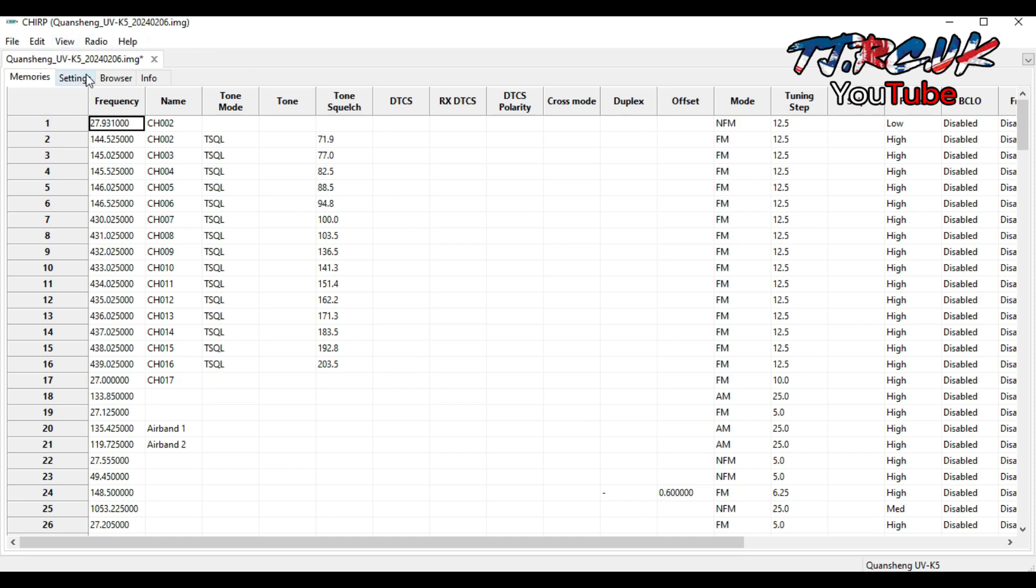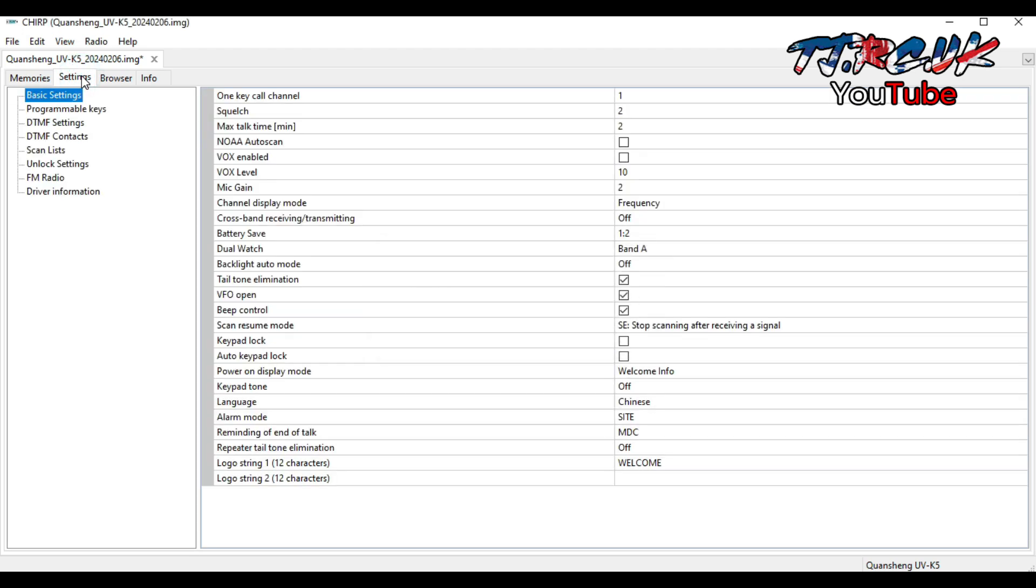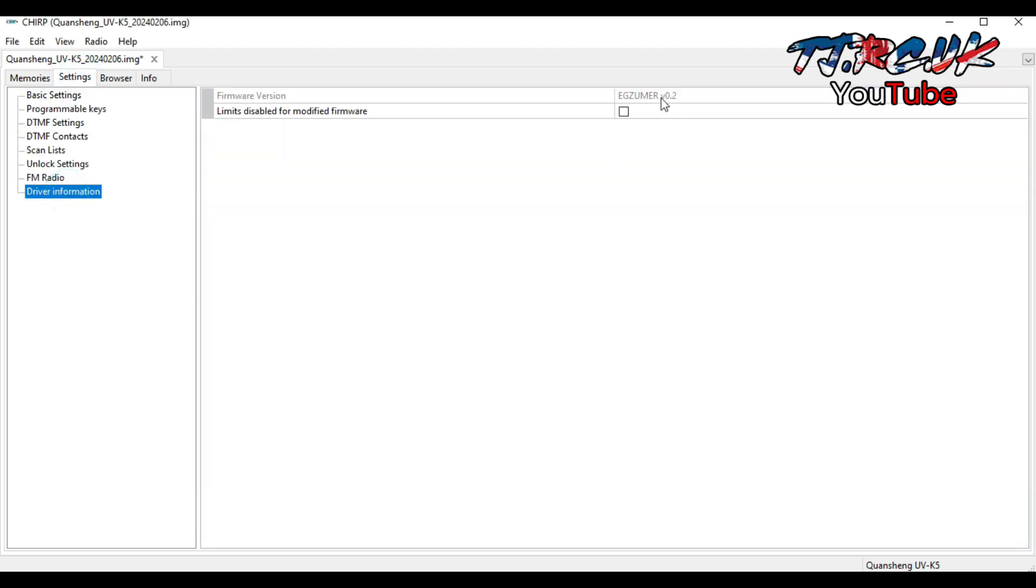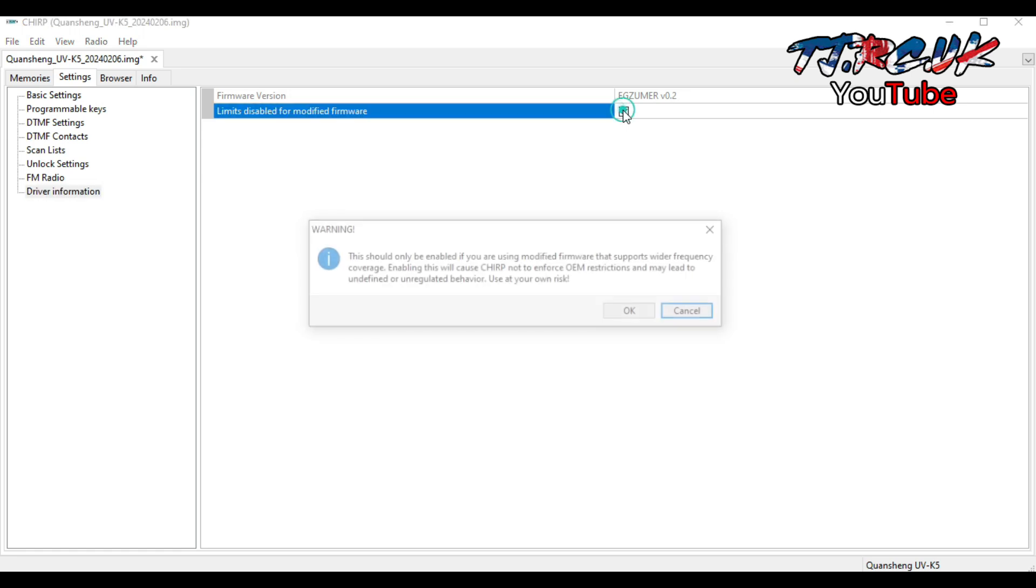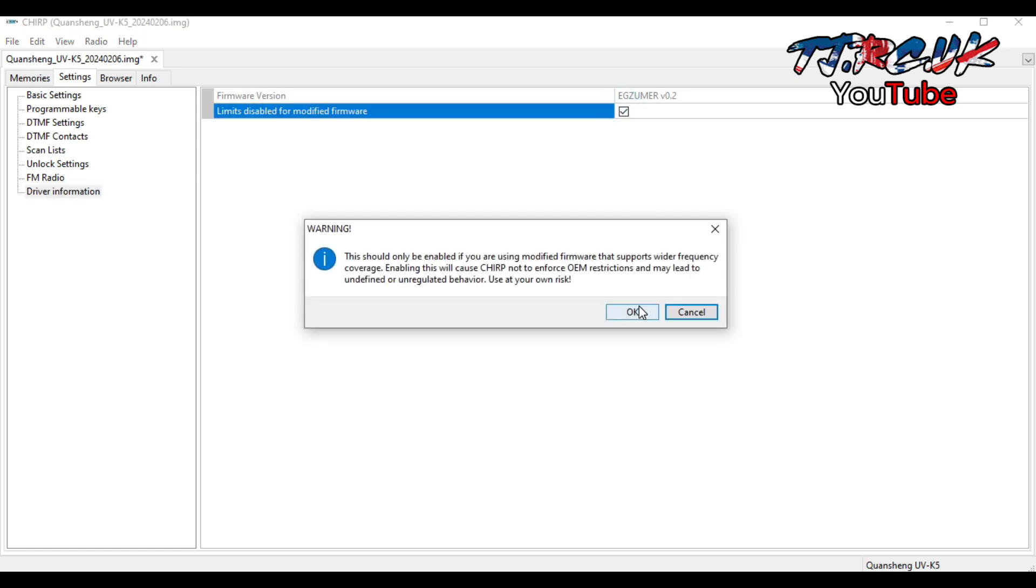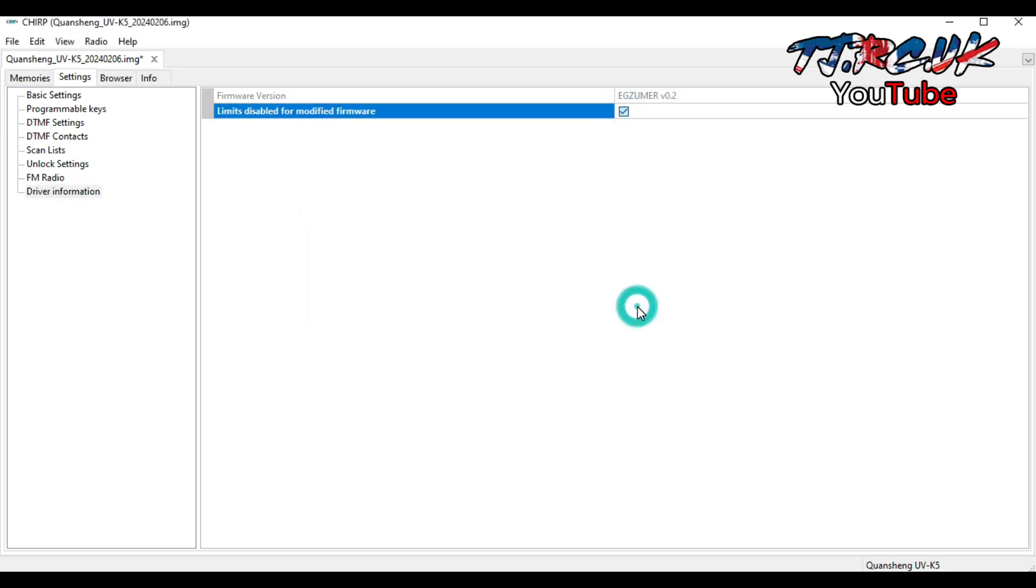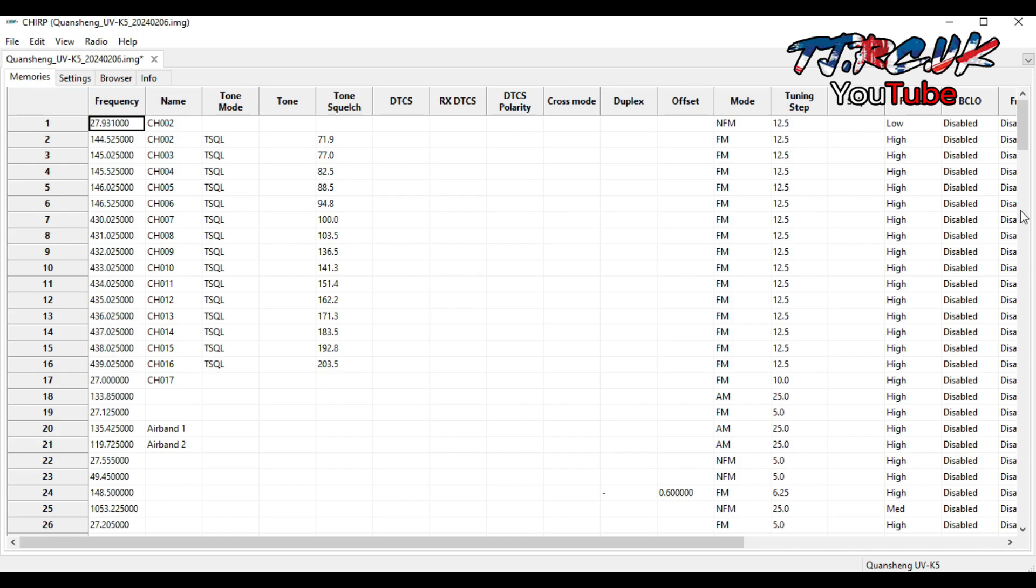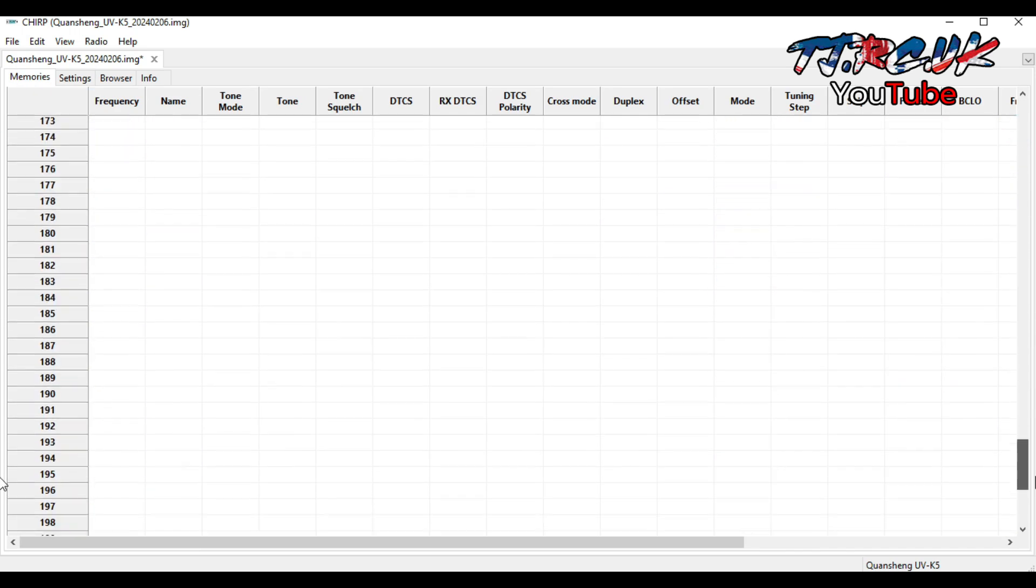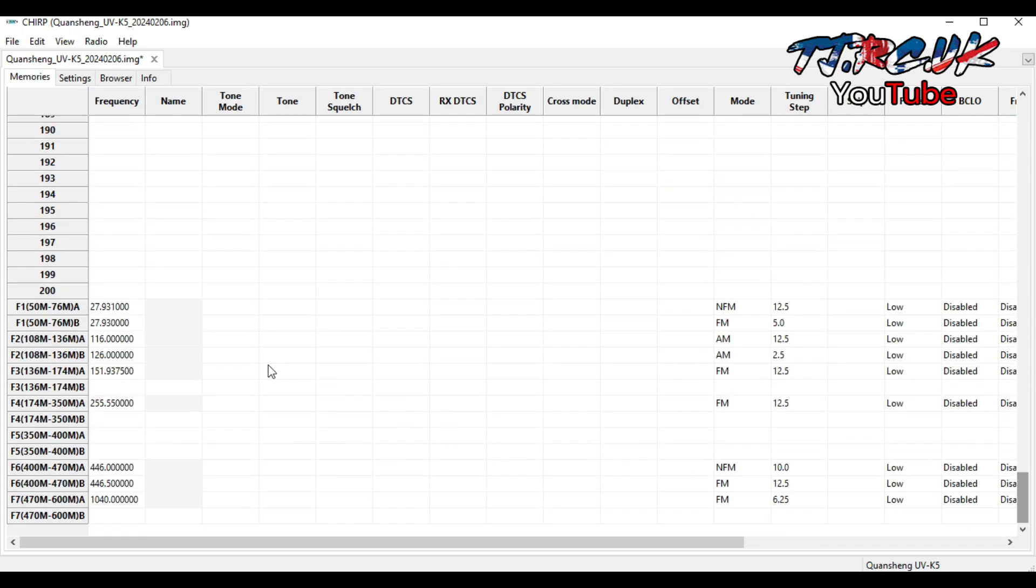If you're new to Chirp, if you go to Settings, driver information, this is where you normally enable out-of-stock frequencies. But you can see it's already saying Exuma version 0.22, and if you go down to the bottom you'll see this range here, that's your frequency band range. It's going from 27 to 1 gigahertz, just over.